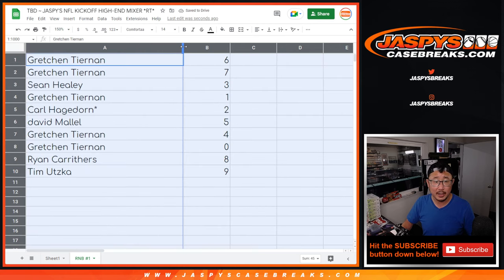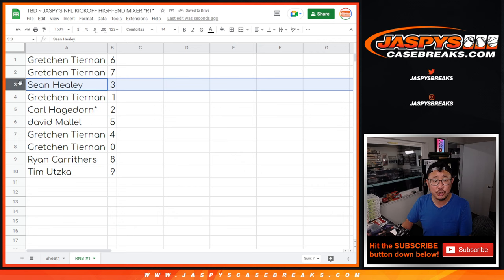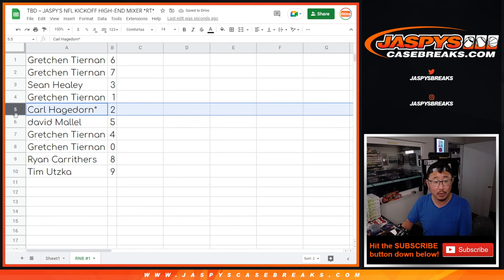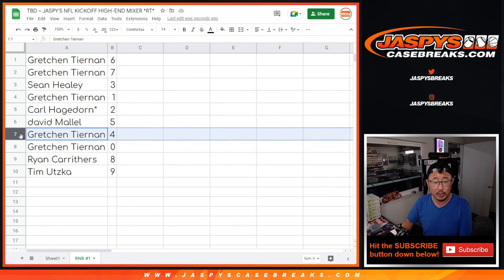All right. So Gretchen with six and seven, Sean with three, Gretchen with one, Carl with two, David with five, Gretchen with four, and zero.